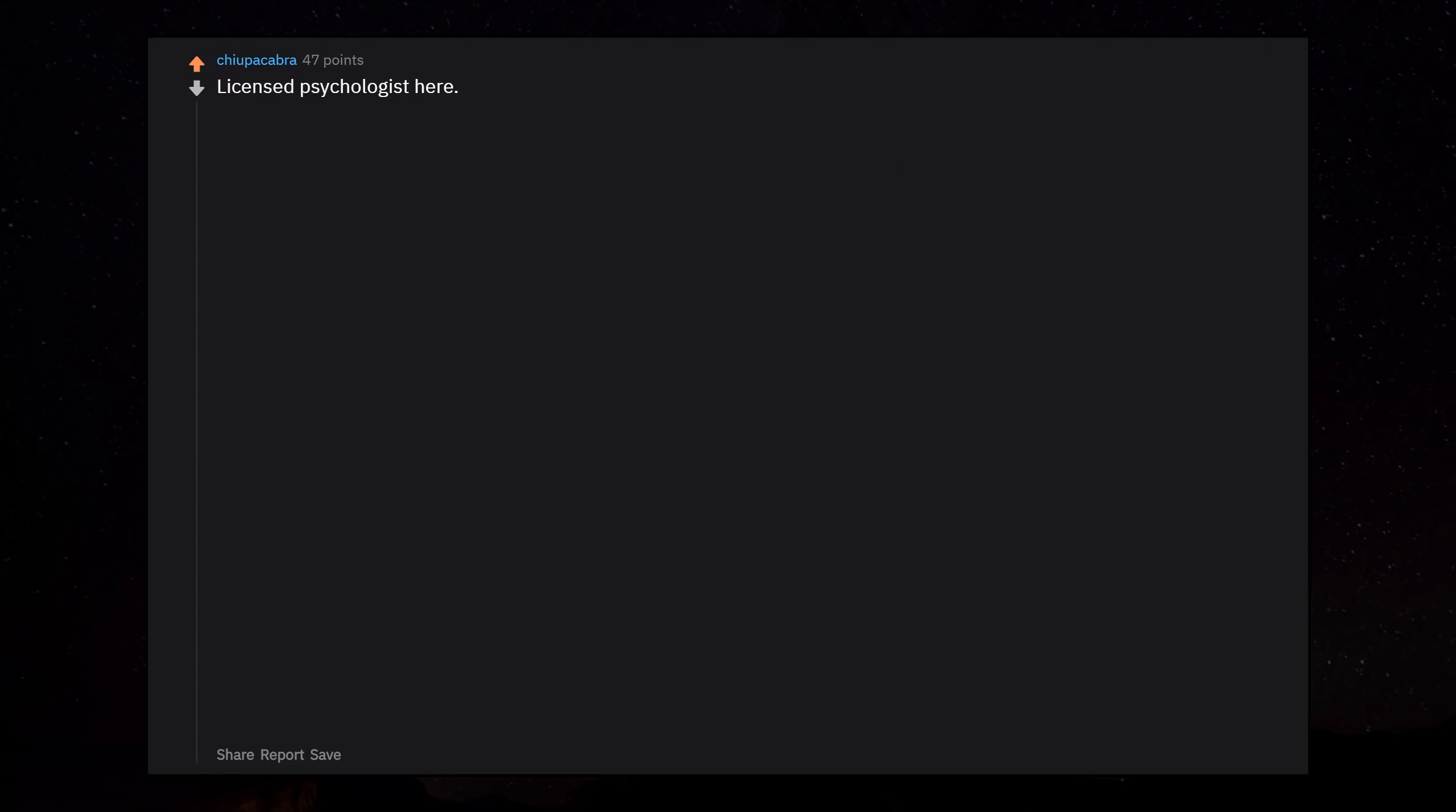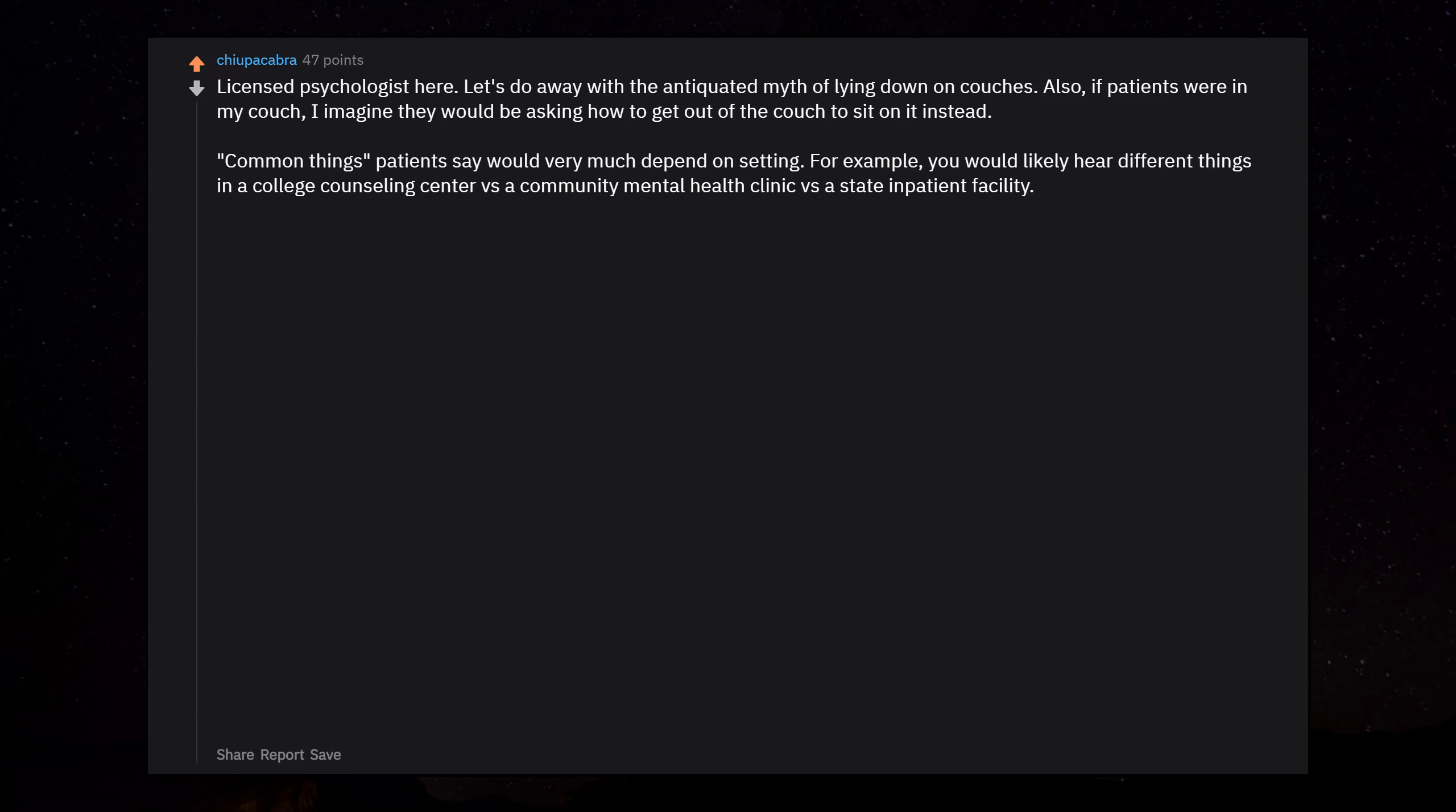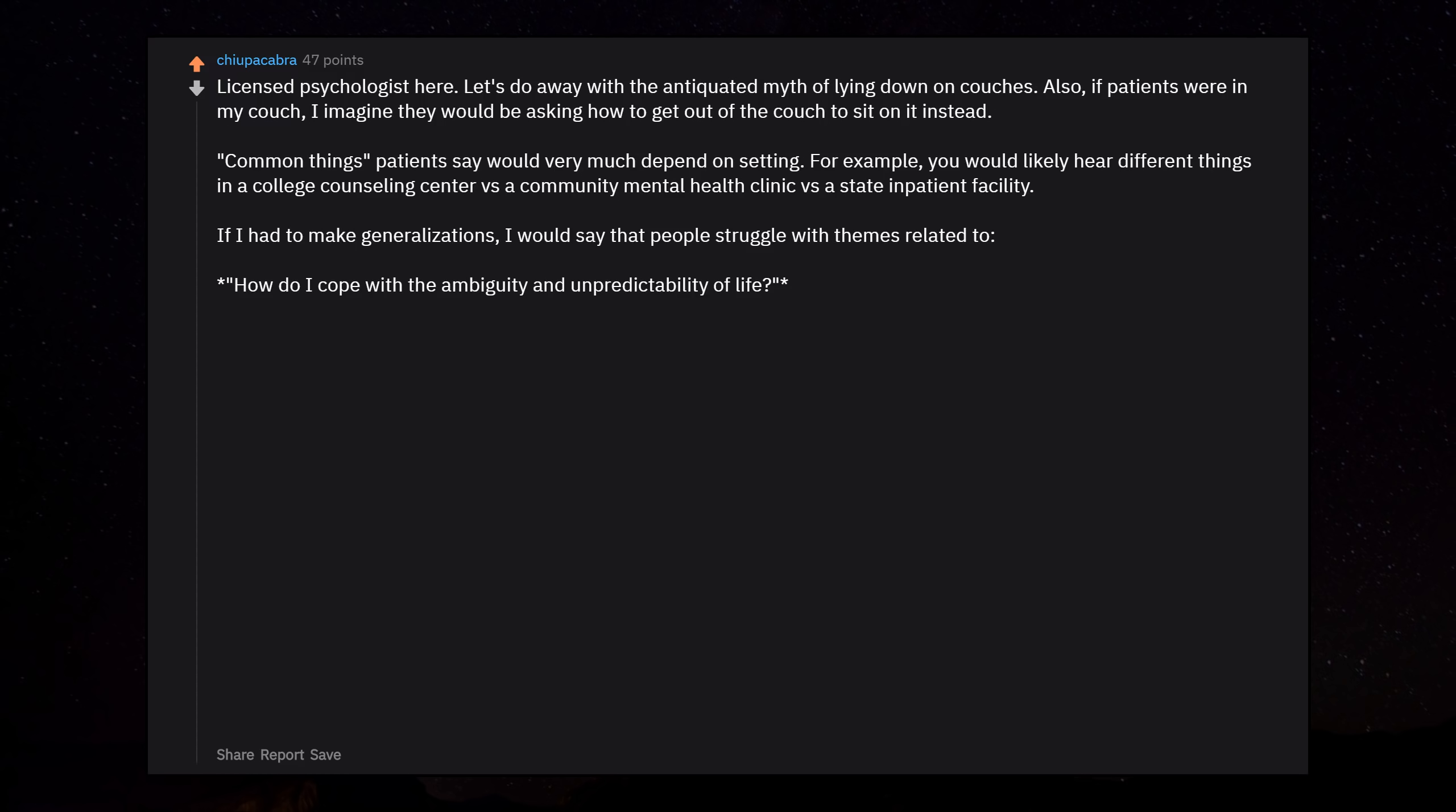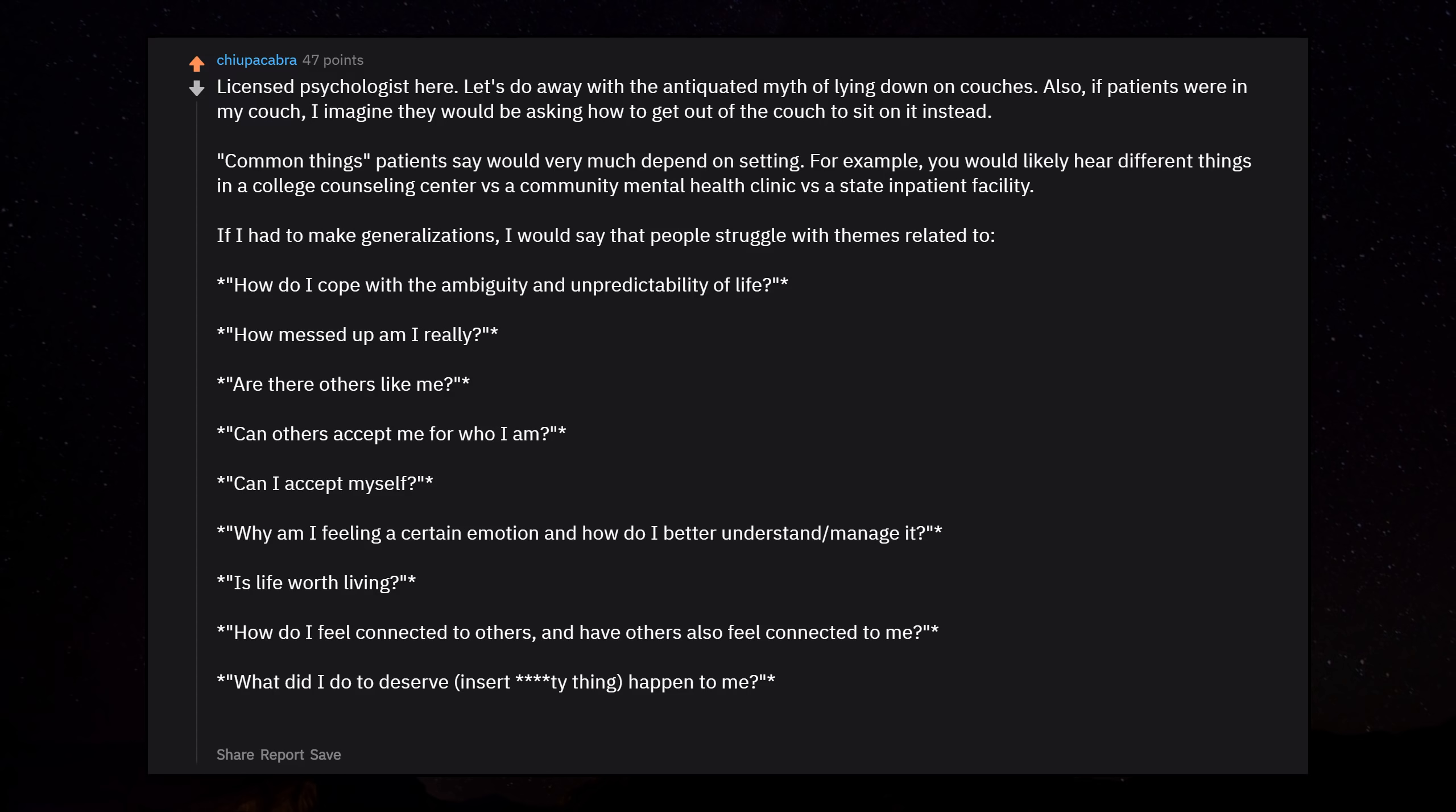Licensed psychologist here. Let's do away with the antiquated myth of lying down on couches. Common things patients say would very much depend on setting. If I had to make generalizations, I would say that people struggle with themes related to: How do I cope with the ambiguity and unpredictability of life? How messed up am I really? Are there others like me? Can others accept me for who I am? Can I accept myself? Why am I feeling a certain emotion and how do I better understand and manage it? Is life worth living? How do I feel connected to others and have others also feel connected to me? What did I do to deserve this thing that happened to me?